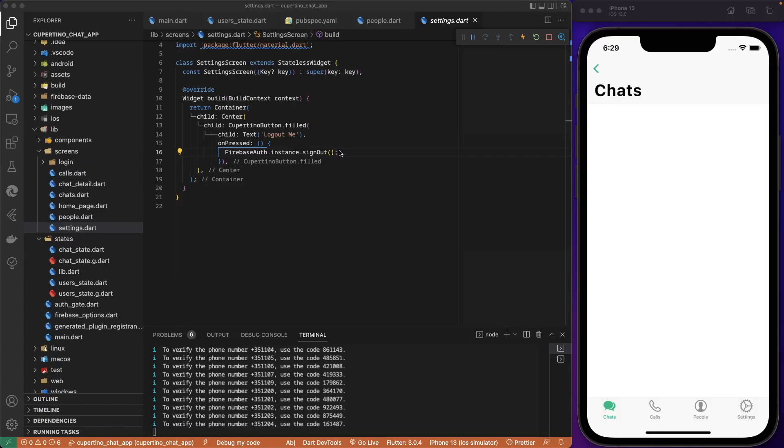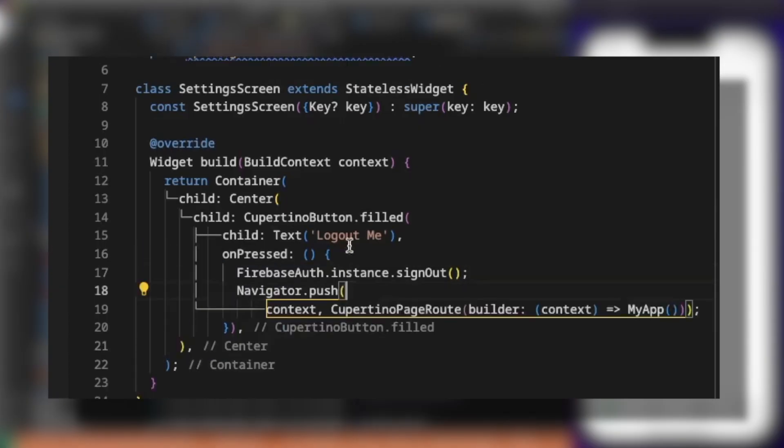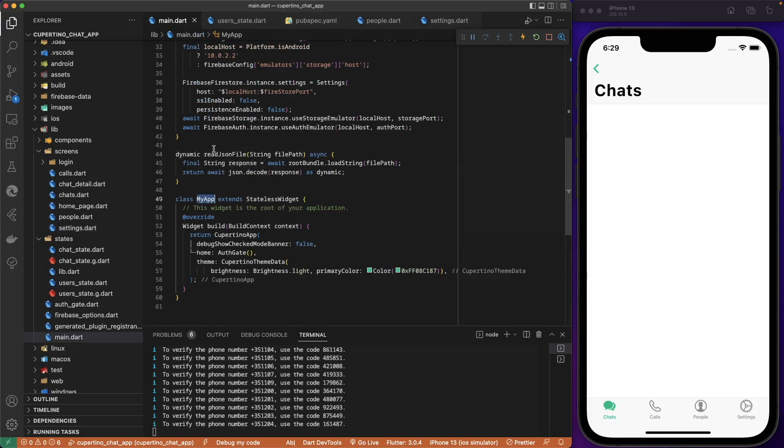After we sign out, we need to send back the user to the app screen so that the auth gate gets invoked and we check again if the user is authenticated or not. So let's navigate. We logout the user and we navigate back to the main, to the app, and the app will call the auth gate to check if the user is authenticated or not to forward to the home page or to the login page.